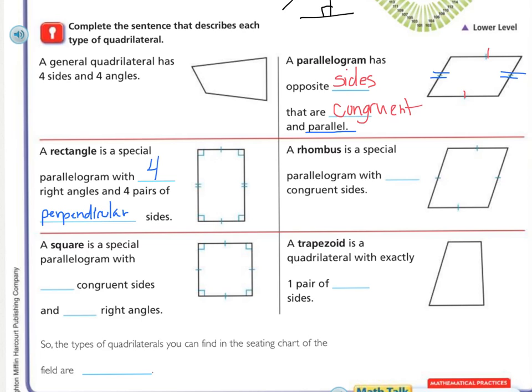The next one is called a rhombus. It's a special parallelogram, meaning the opposite sides are congruent, but in the special case of a rhombus, all four sides are the exact same length. So a rhombus is a special parallelogram with four congruent sides — nothing to do with angles, just sides.